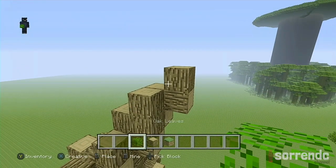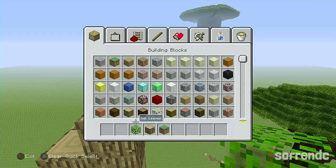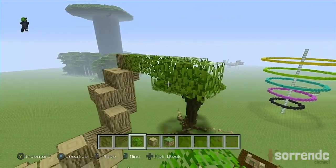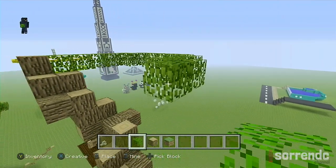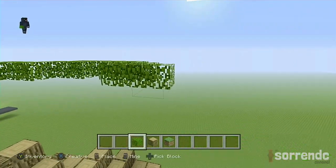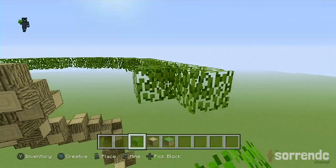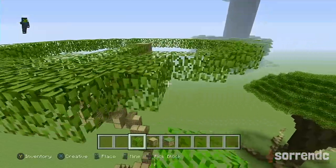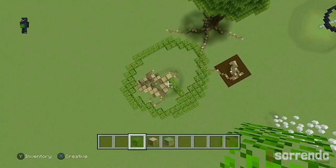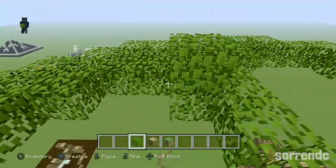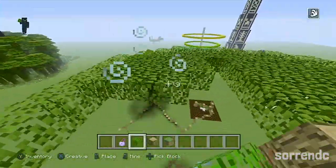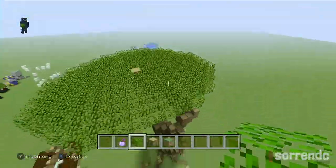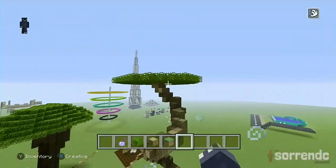Next we're going to move on to the leaves. Use whatever leaves you like — I would say go for whatever leaf the tree is, because it actually looks best with whatever tree it's supposed to be. Basically make a sort of circle around it, not a perfect circle, and then go and fill this all up. Once you've done one layer like this it'll look pretty basic and very simple.